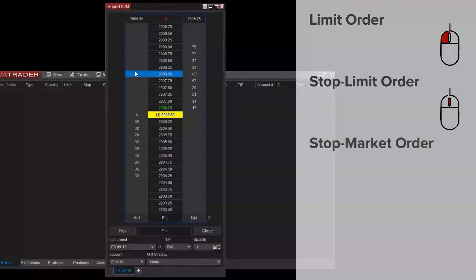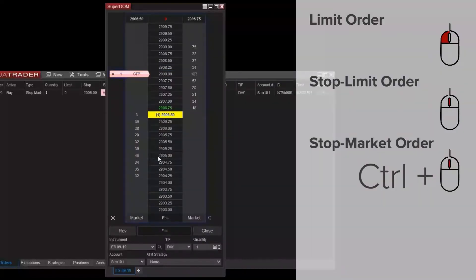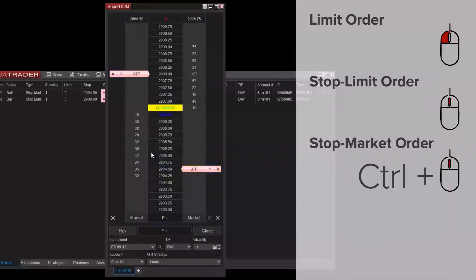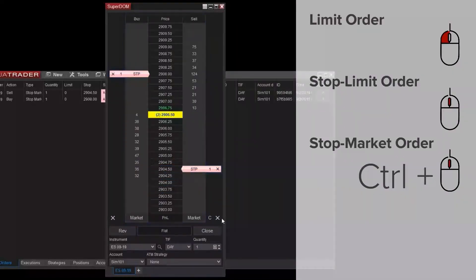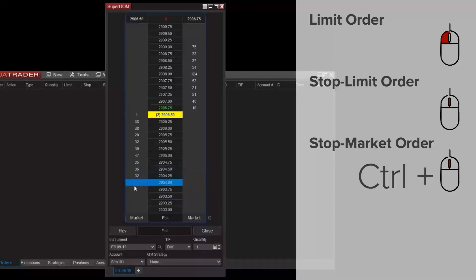If I'd like to use a stop market order rather than a stop limit order, I'll simply hold the control key on my keyboard while middle mouse clicking. So for limit orders, you'll use a left mouse click. For stop limit orders, middle mouse click. And for stop market orders, hold the control key and use the middle mouse click.